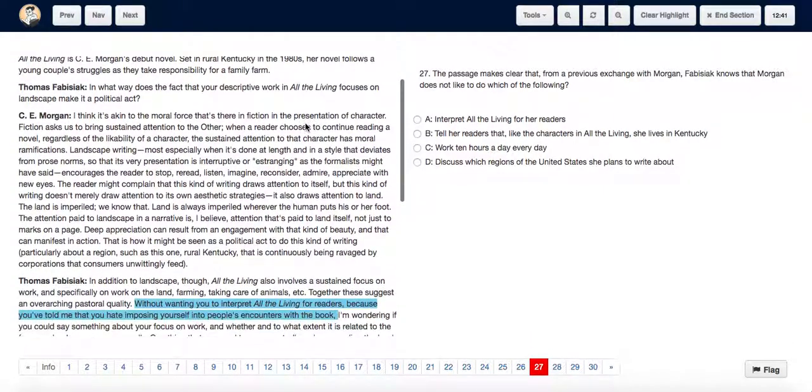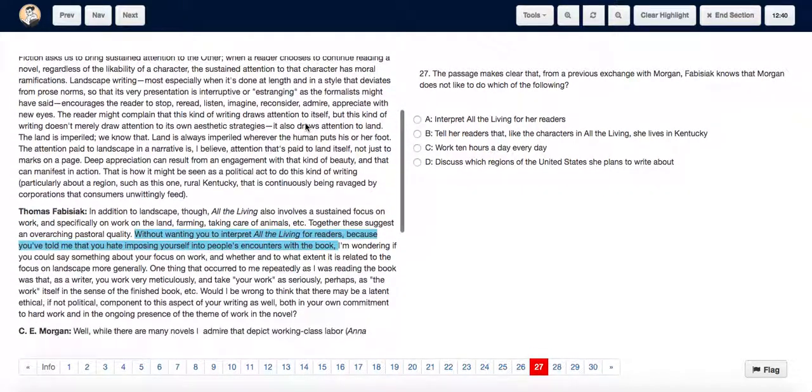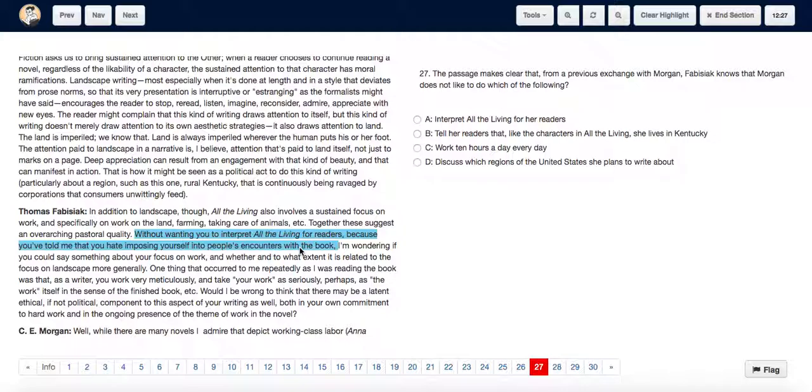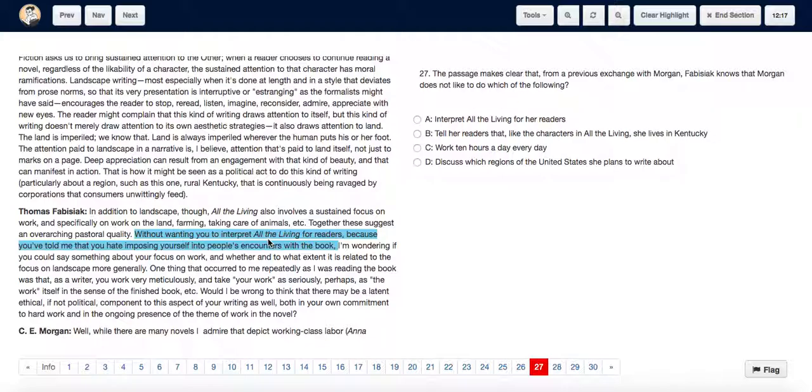As we go down in the interview, Thomas's second question itself mentions: 'Without wanting you to interpret all of the living for the readers because you've told me that you hate imposing yourself into other people's encounters with the book, I am wondering if you could say something about your focus on work.' So from here we can very evidently say that